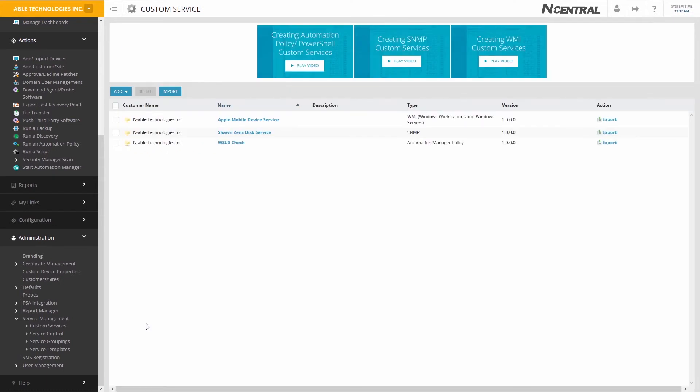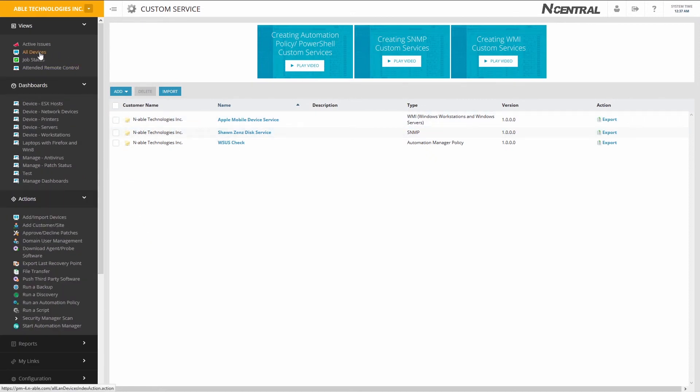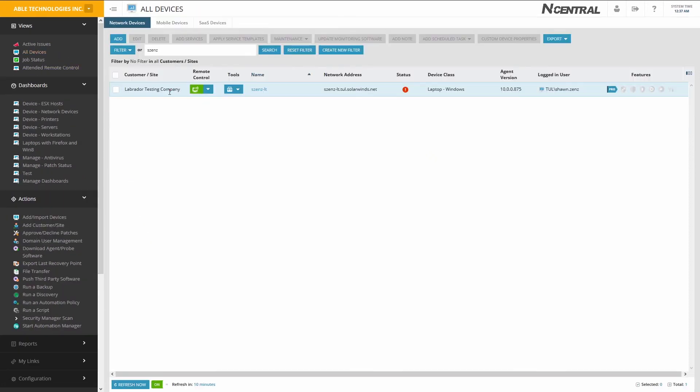You may choose to use this service in a service template or by simply adding the service individually to a professional Windows device.